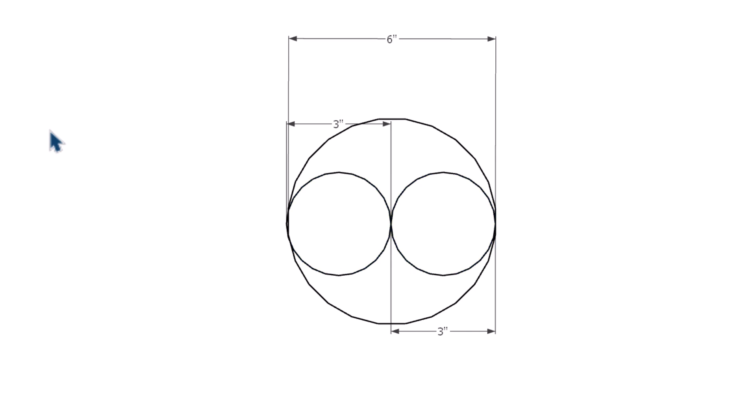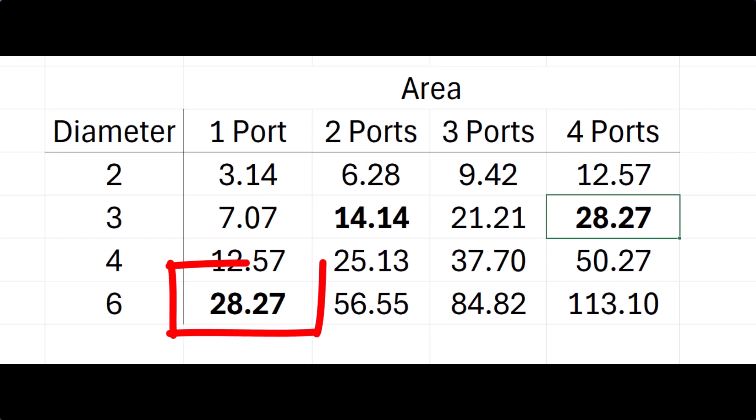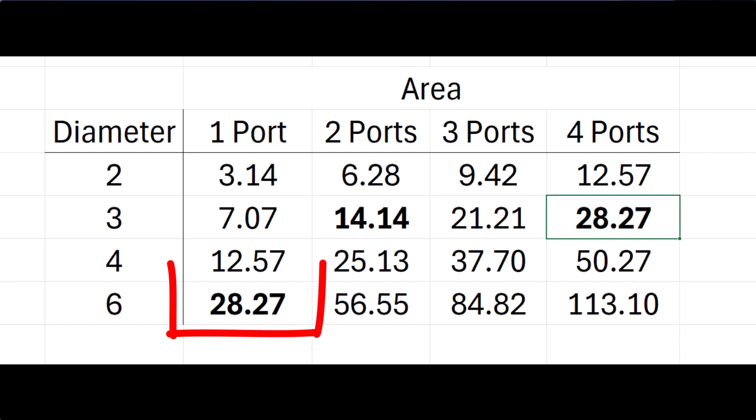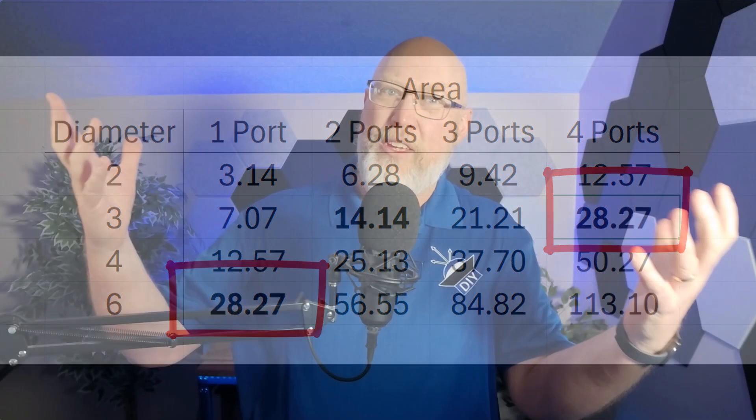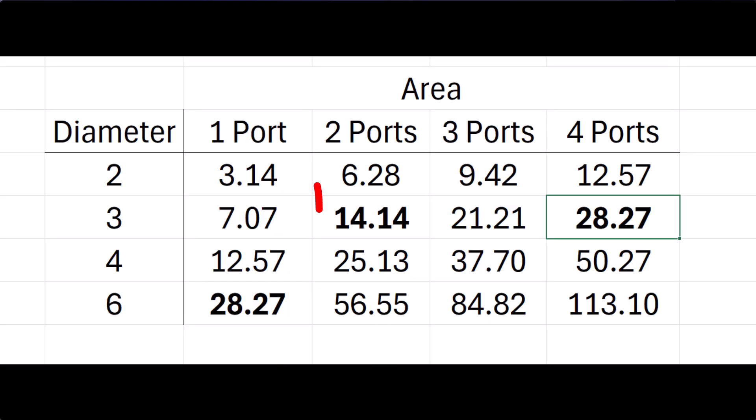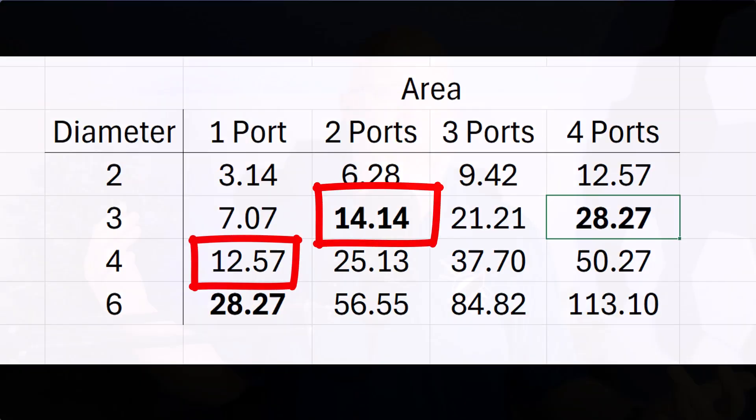The area of that six inch circle is about 28 and a quarter square inches. The two three inch circles combined is about 14 square inches, which is half. You would need four three inch ports to get the same cross section as one six inch port. It turns out that two three inch ports would have about the same area as a single four and a quarter inch port.